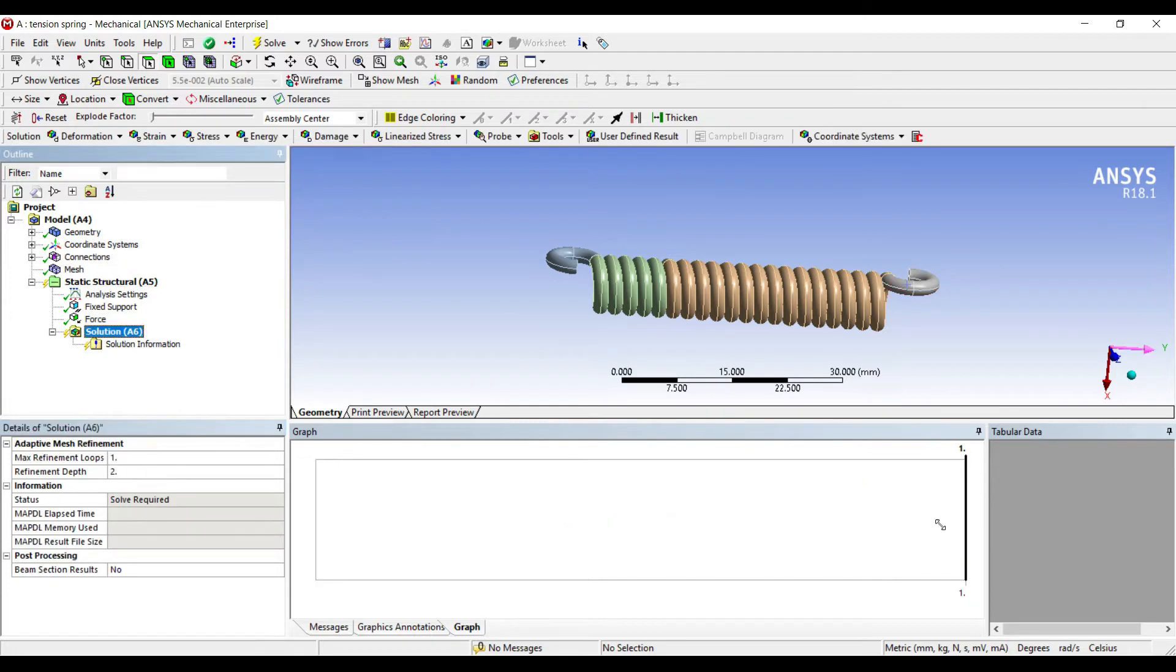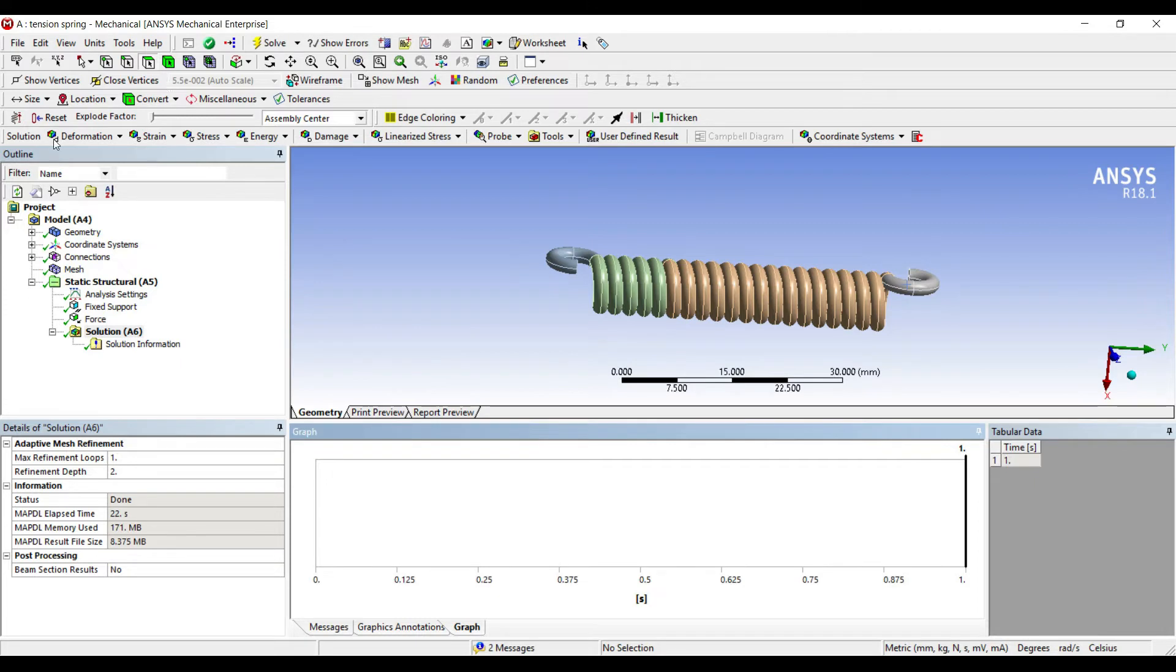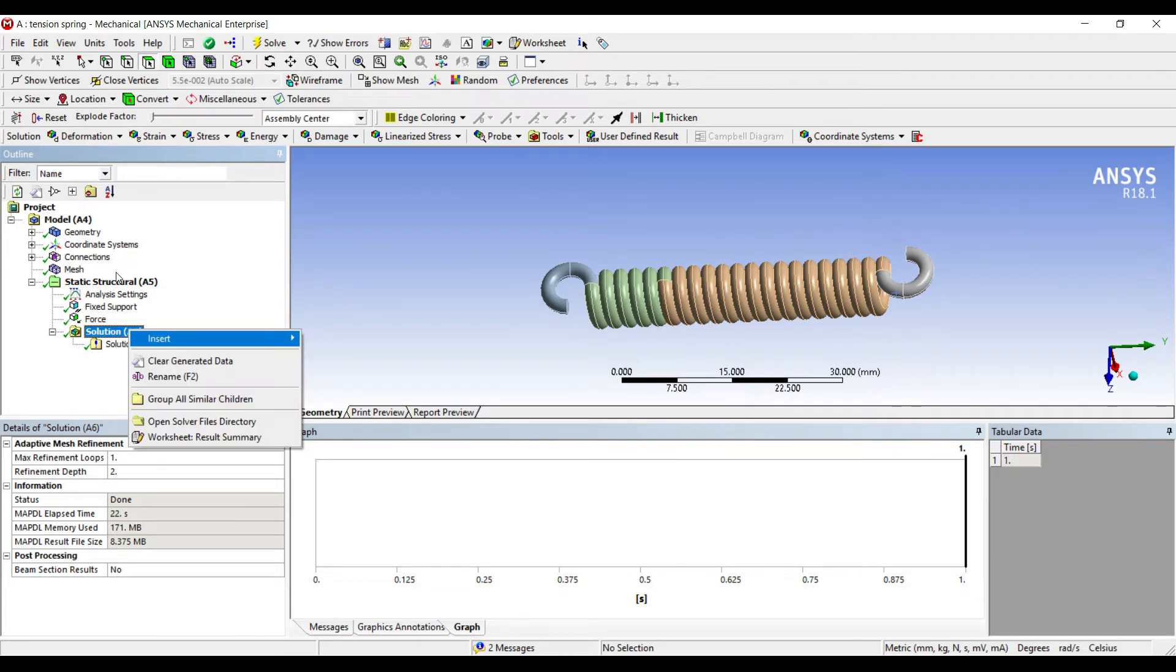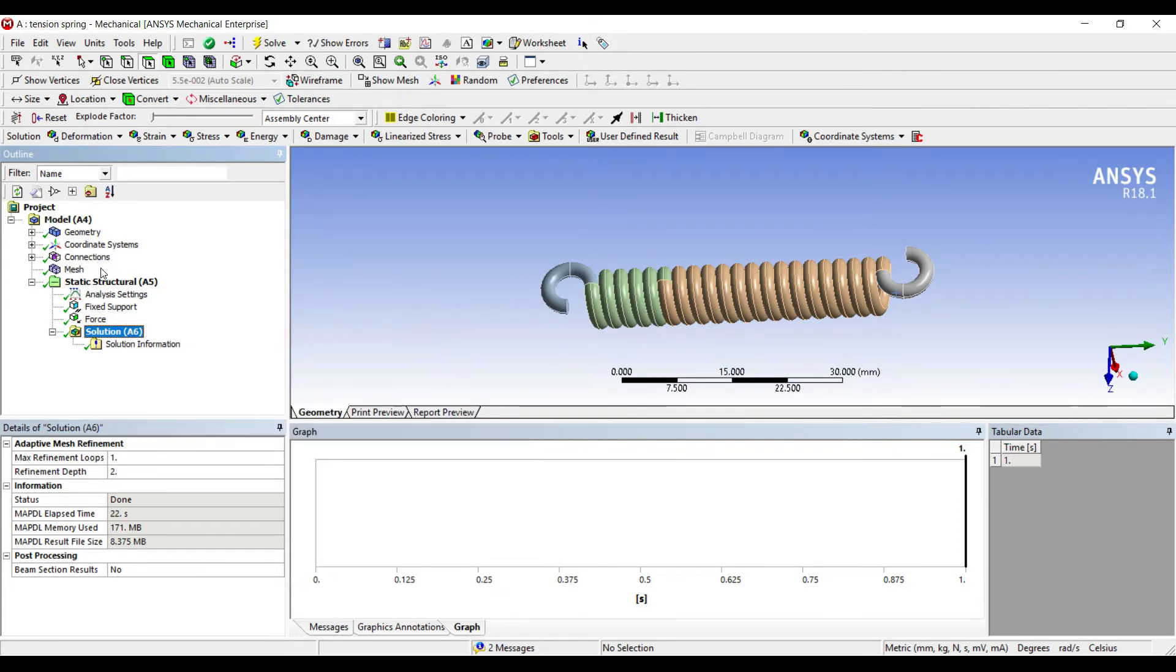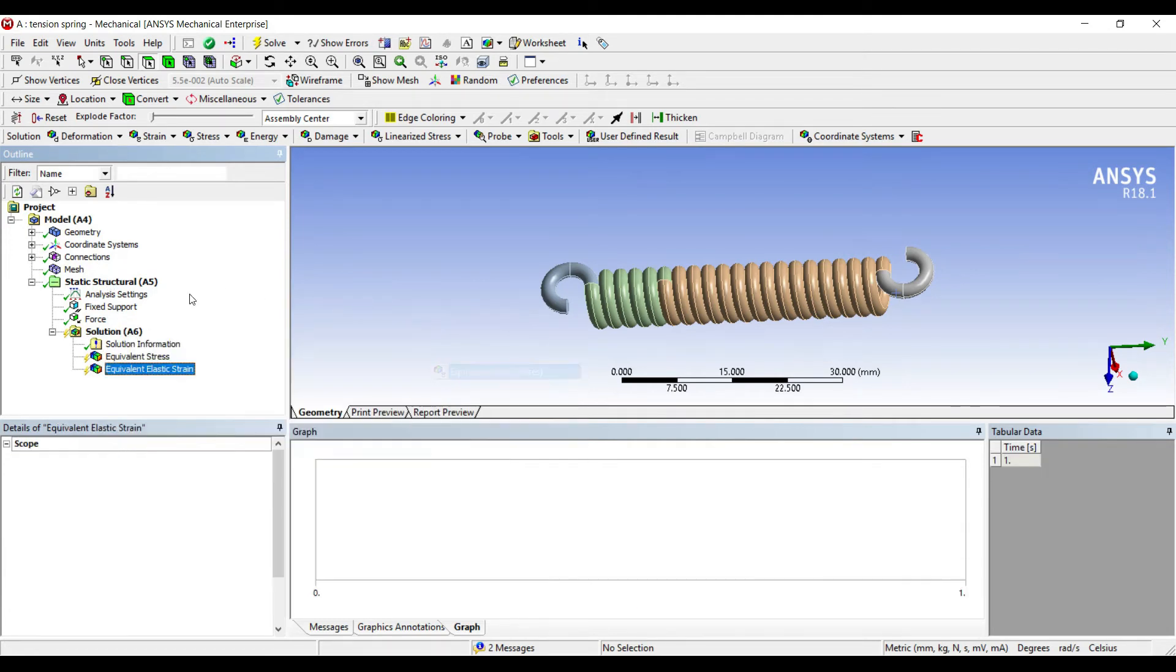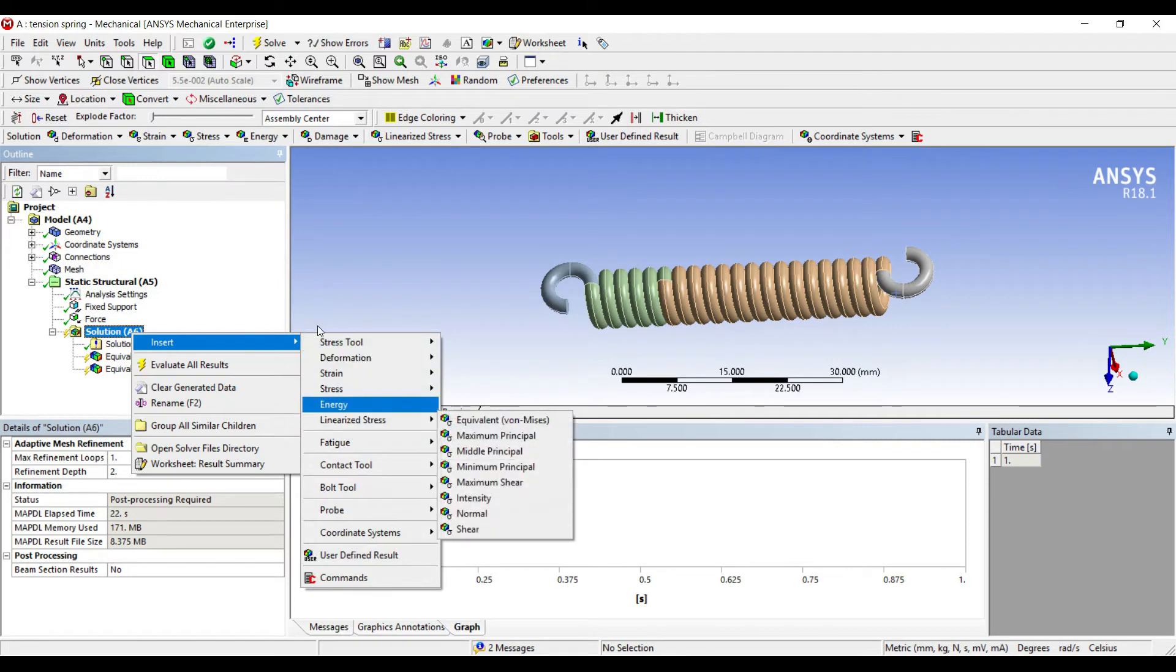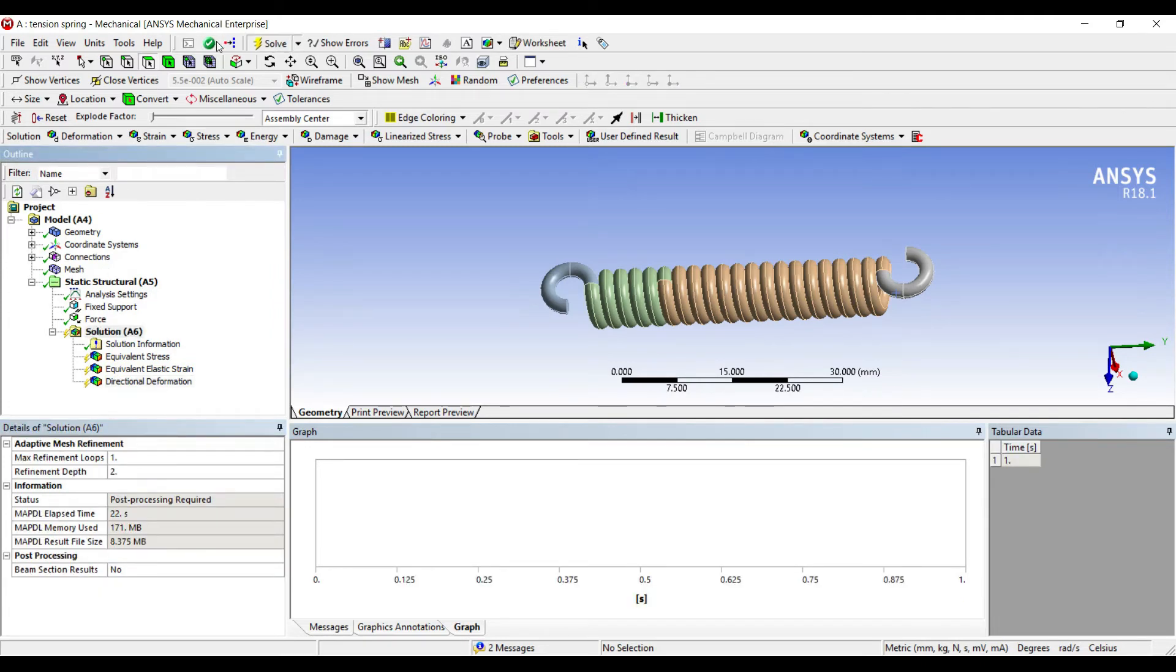I'll go to solution and solve. Then I'll go to solution, right-click, insert stress equivalent. Right-click, insert strain equivalent. Right-click, insert deformation directional. I want to see the Y-direction deformation along which I have applied the force. I'll solve.